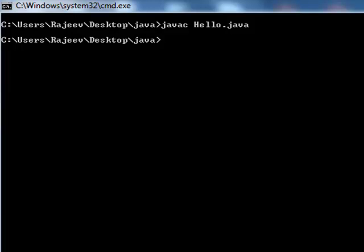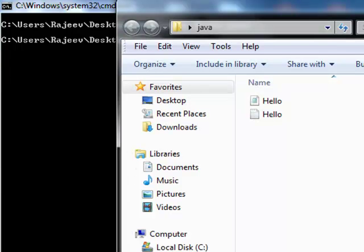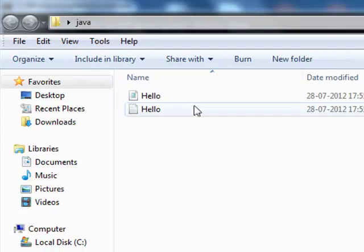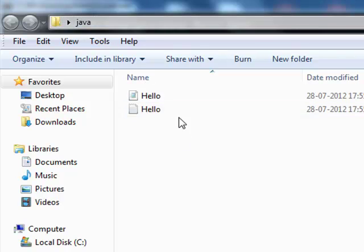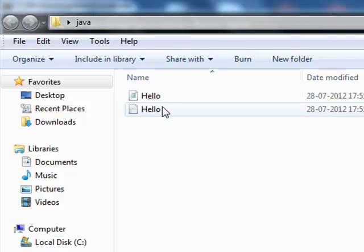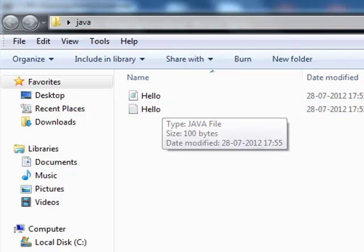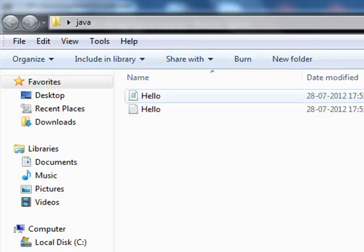This is the Hello Java file and this is the class file. The Java compiler created the class file.